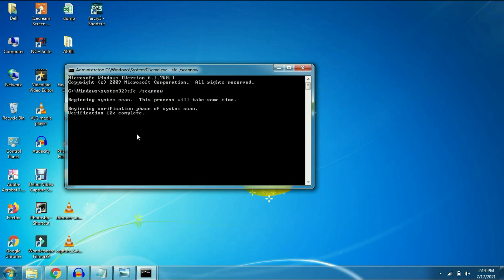After that you have to restart your computer and it will solve your entry point issue.